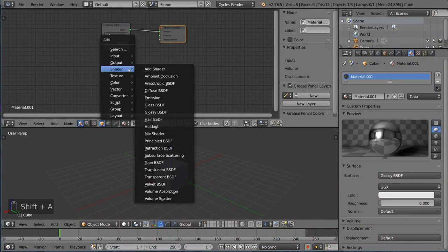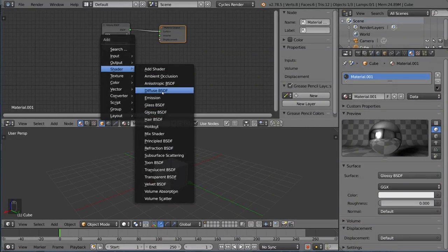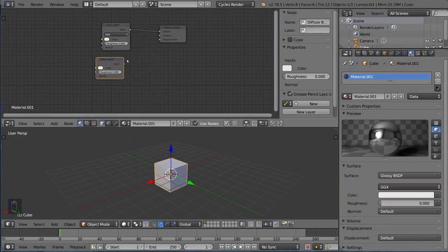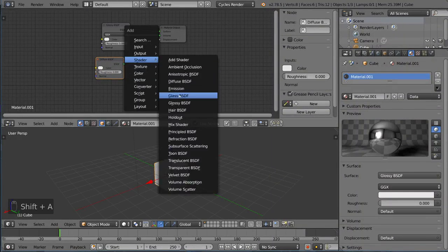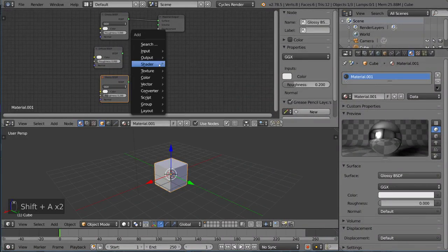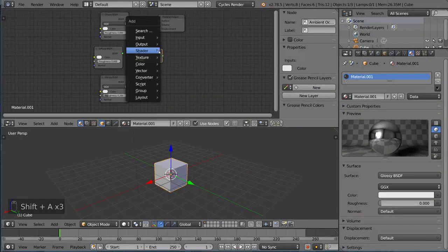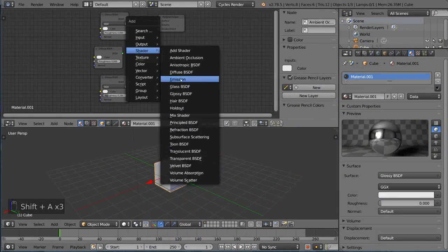So I'm going to go ahead and add a shader node here. Let's add a few shaders - it's pretty simple. You have the glossy shader or the ambient occlusion shader. Let's add an emission shader.